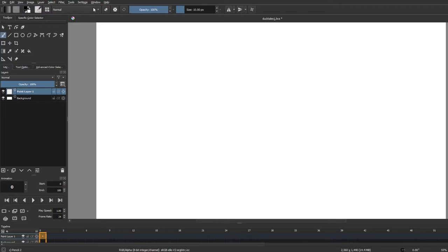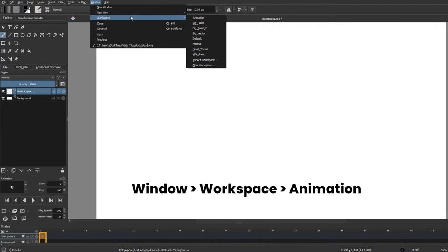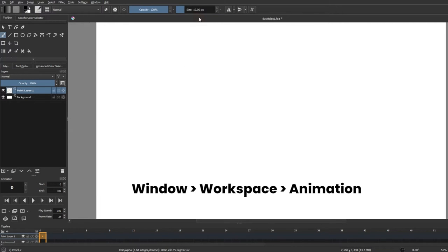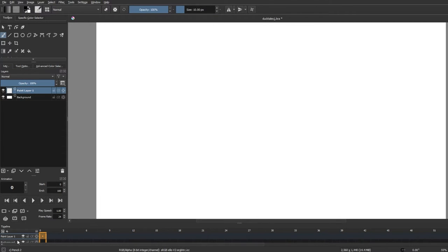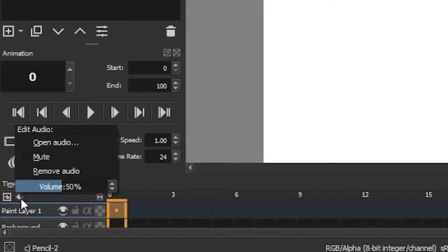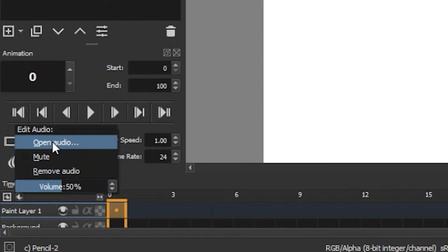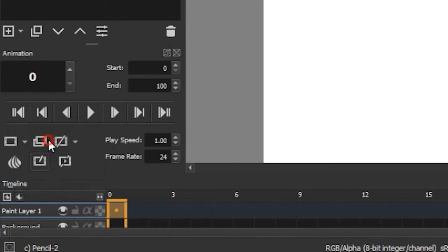We'll start off by heading over to Window, Workspace, and then Animation to make sure that we have the animation timeline down below. Then we'll go over to the timeline and click on this tiny button here. You can adjust the volume of your audio, remove it, mute it, and of course add sound.